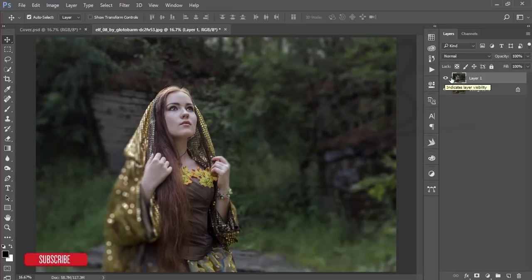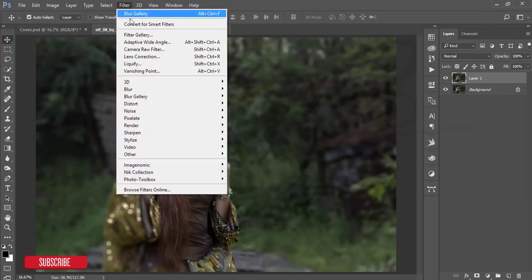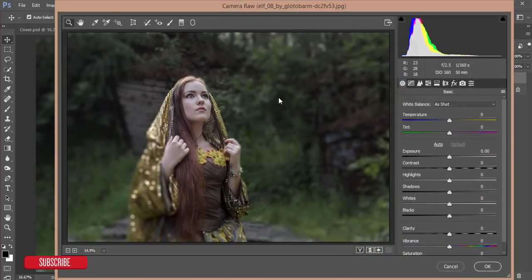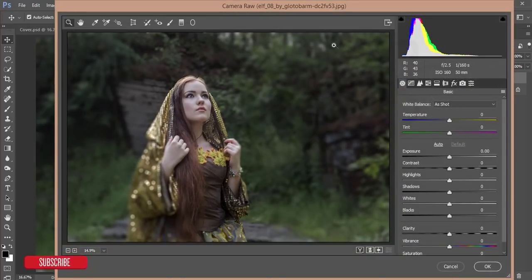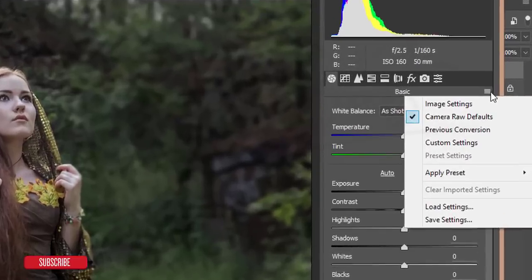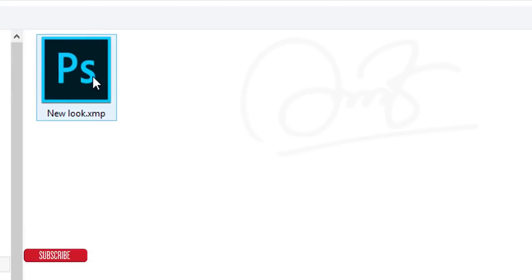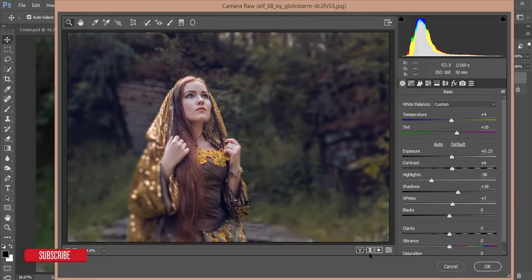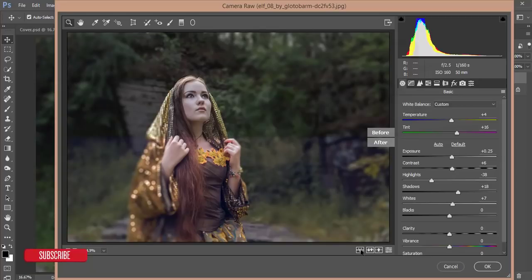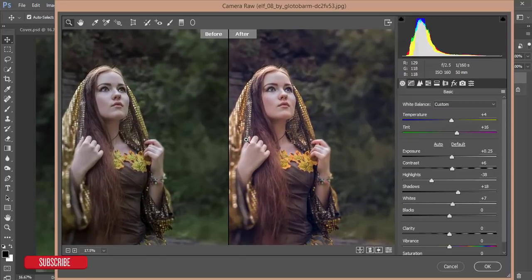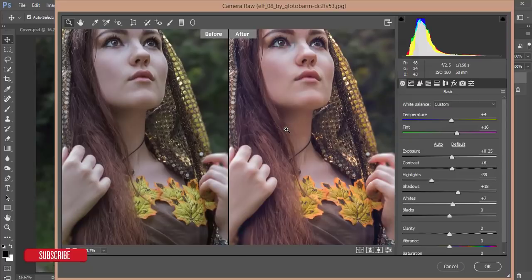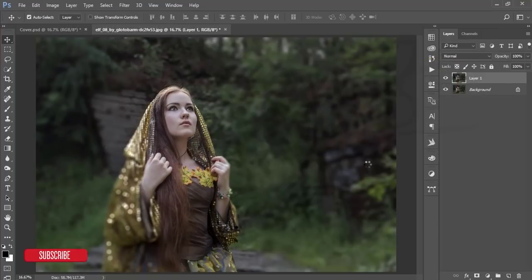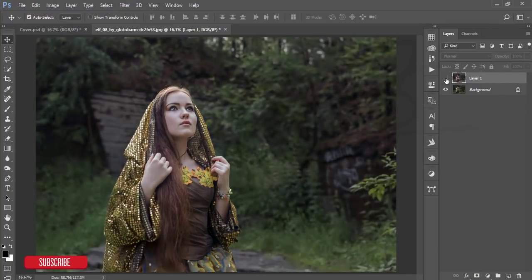After that, I will go to Filter and Camera Filter. After going to the camera filter, I'll add an effect or preset which I will give the download link in my video description. Here are the options. Go to these options and the Load Settings option, preset that is New Look, and hit the open button. Here's the before and after. Hit the OK button to apply the changes.